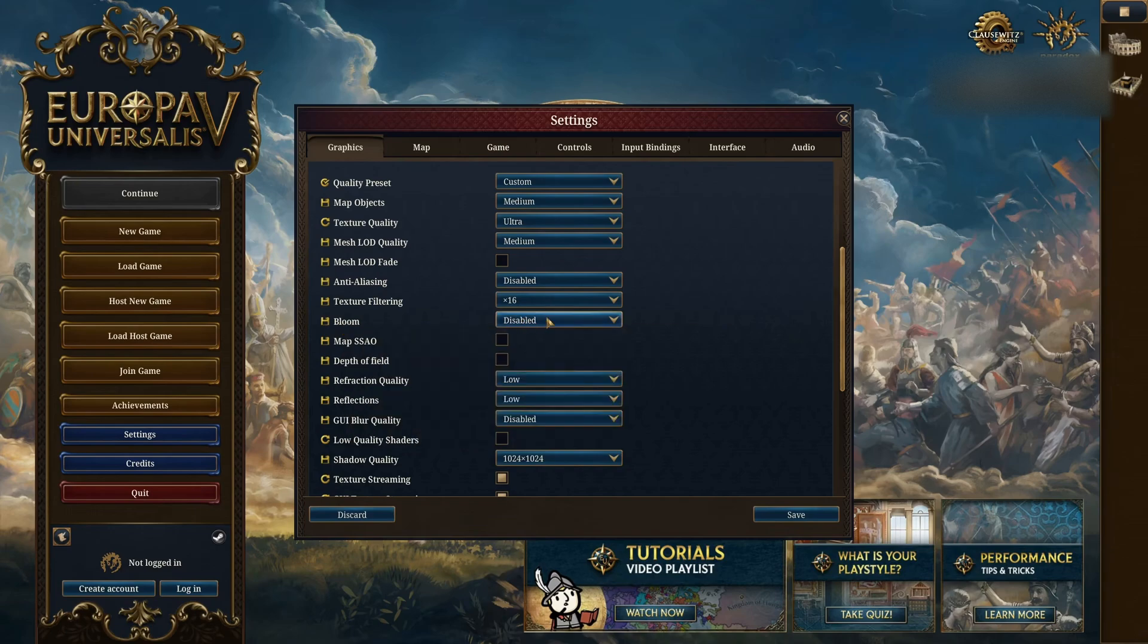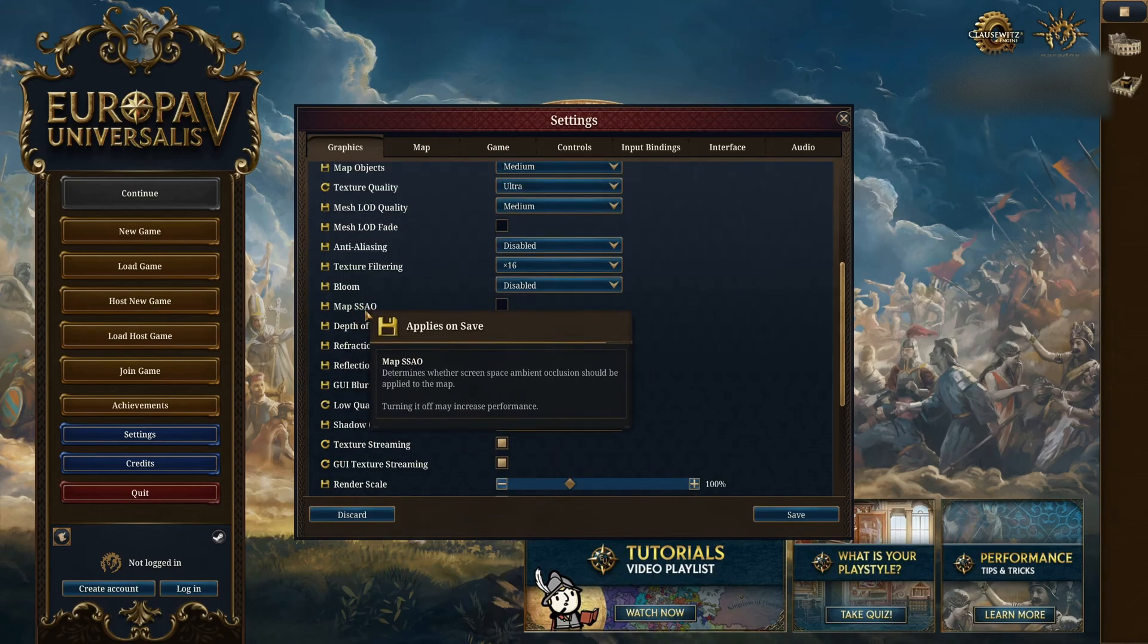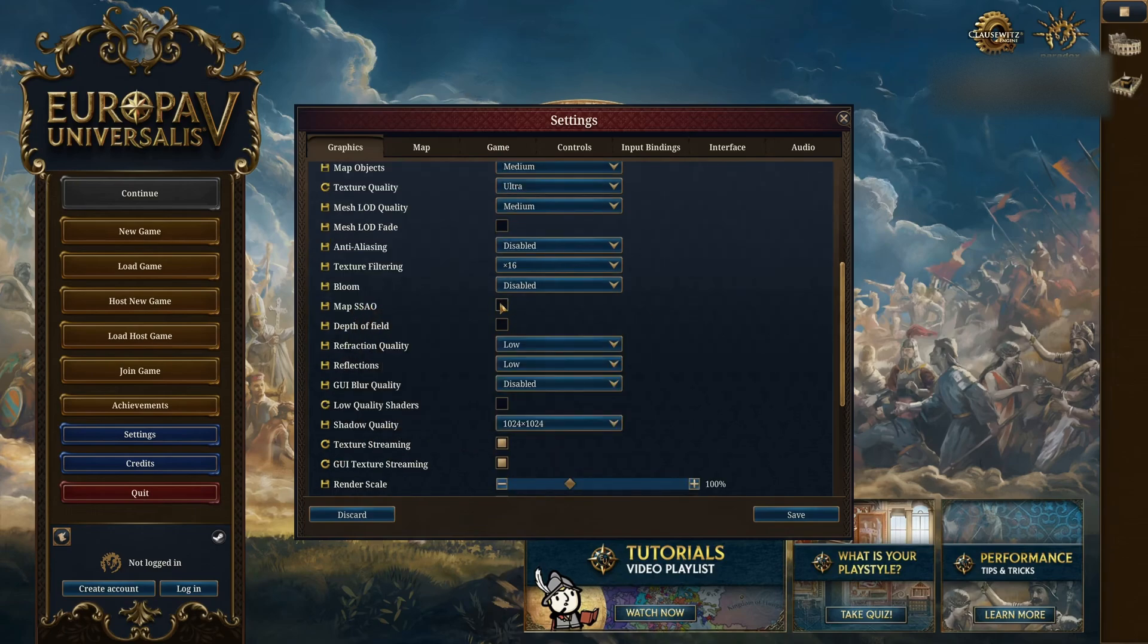Bloom, deactivate for better visibility. Screen space ambient occlusion, deactivate this one, a nice 3% boost.